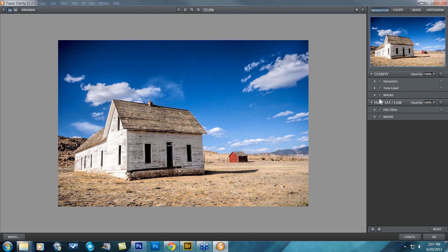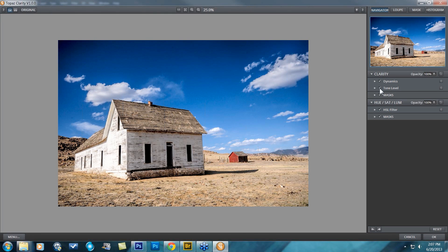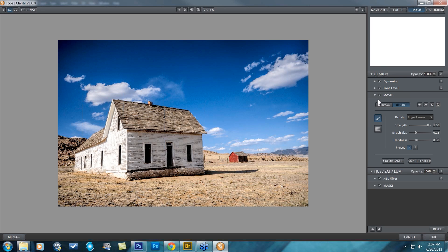Within Topaz Clarity, we have a masking module attached to each and every major group. We have one for our Hue Saturation Luminance — we'll be going over that one in just a sec — but this one will be specific for the Clarity group. I'm going to open that up.